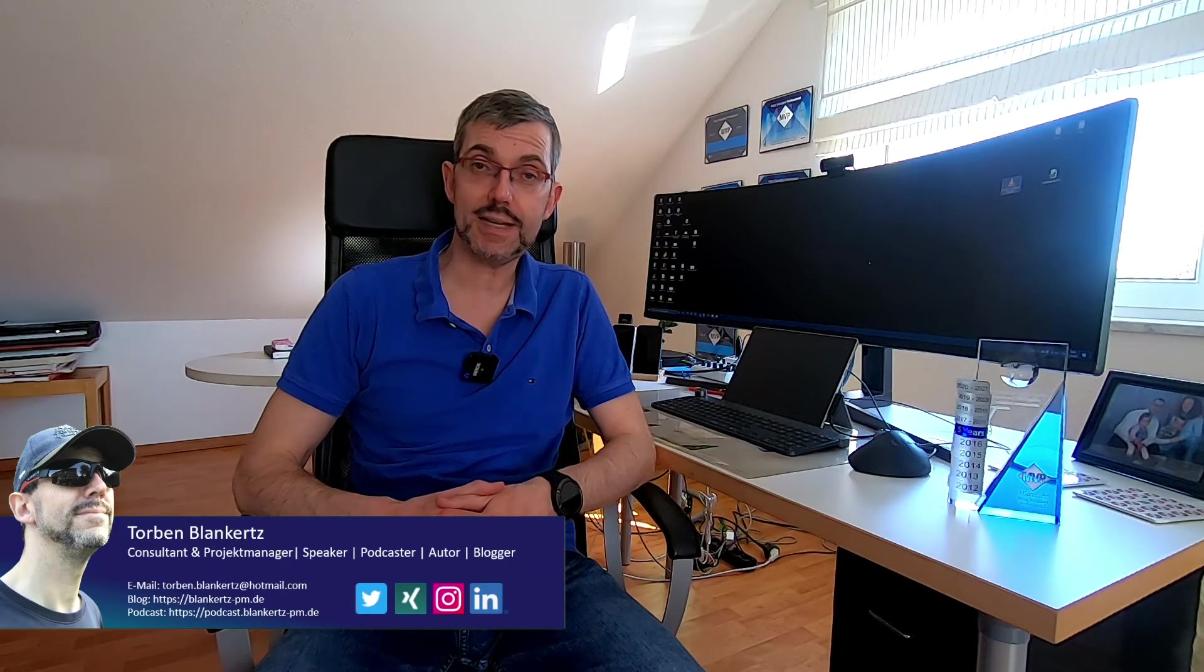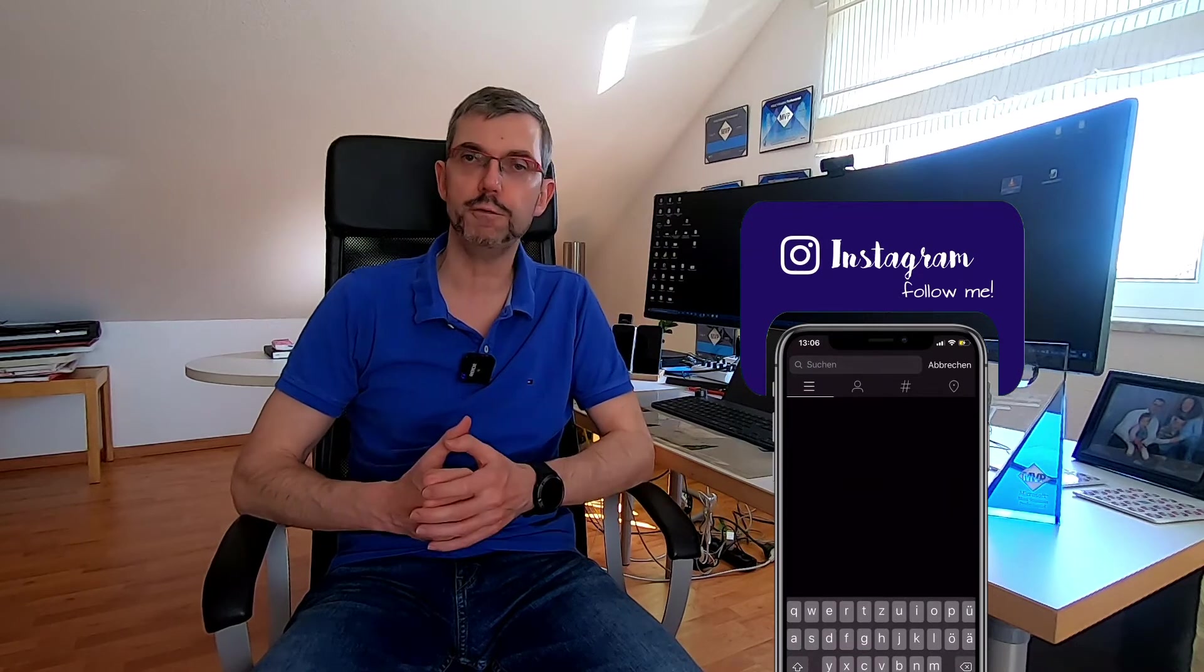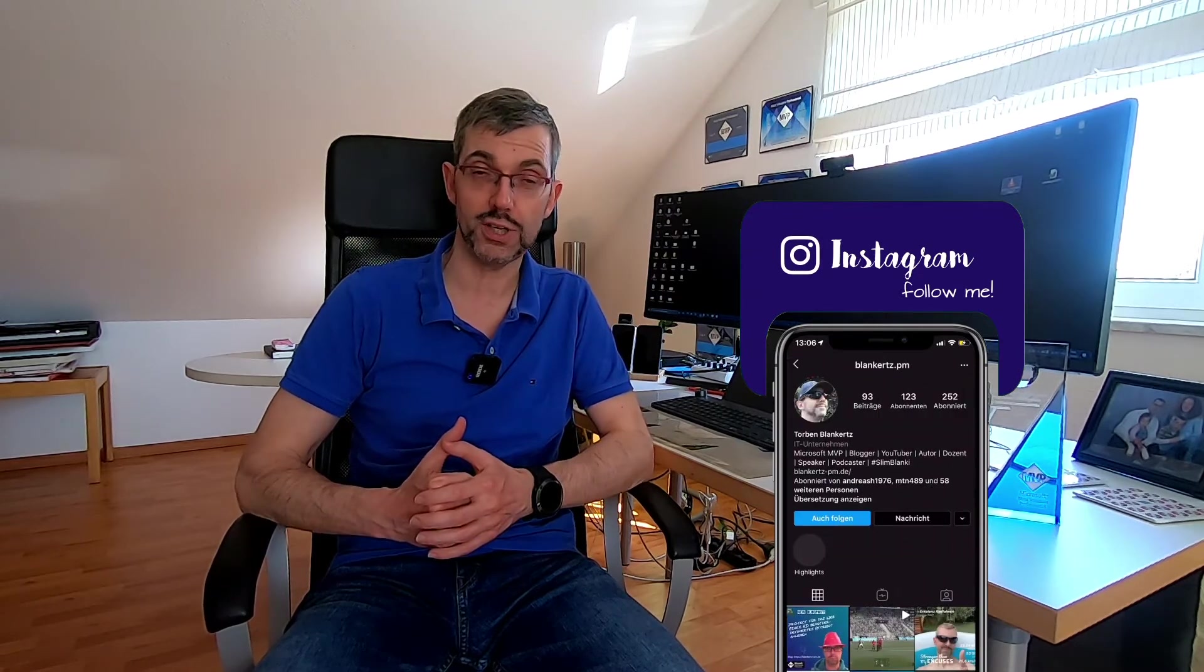Hallo, willkommen zu einem neuen Webcast hier auf meinem YouTube-Channel. Heute geht es um das ganze Thema, wie ihr einen Microsoft 365 Planner Plan mit eurem Projektplan verknüpfen könnt.